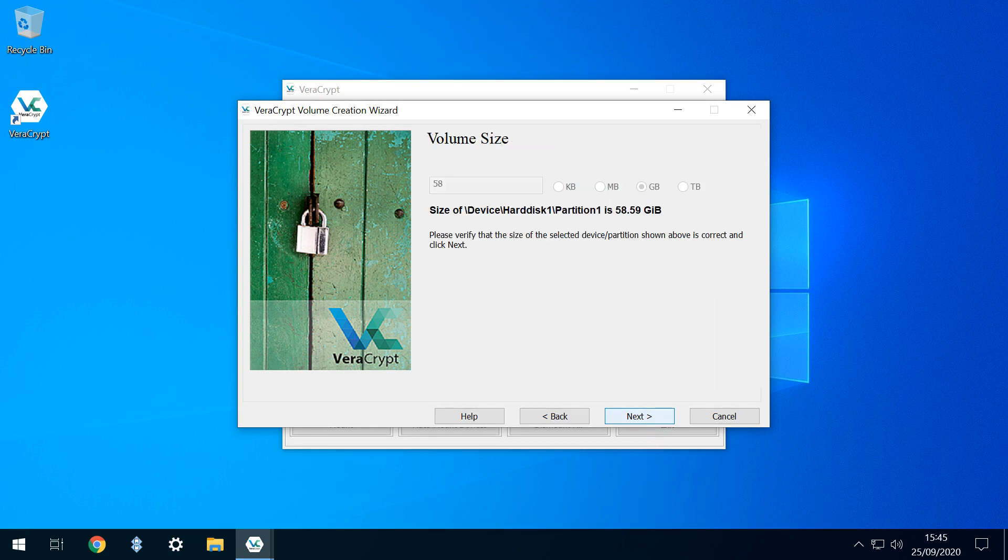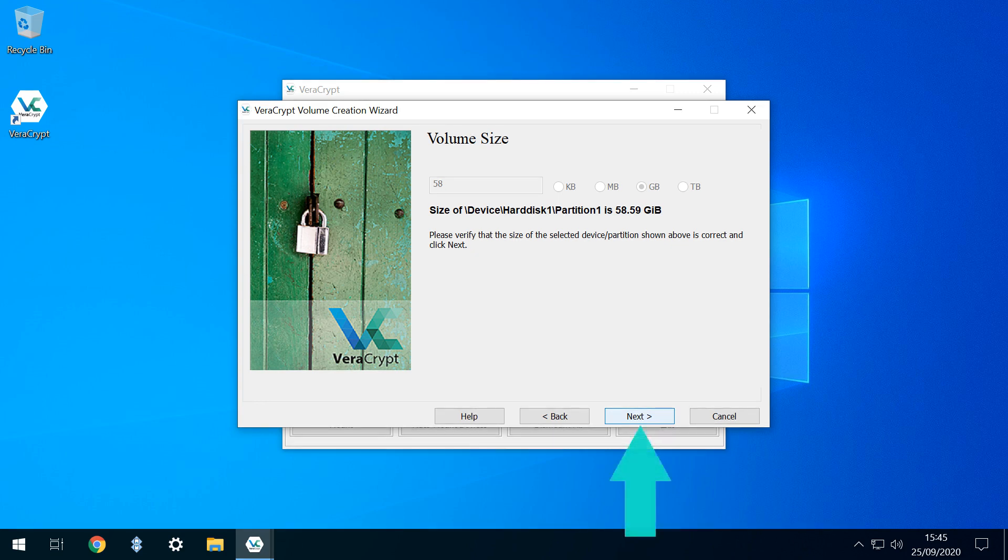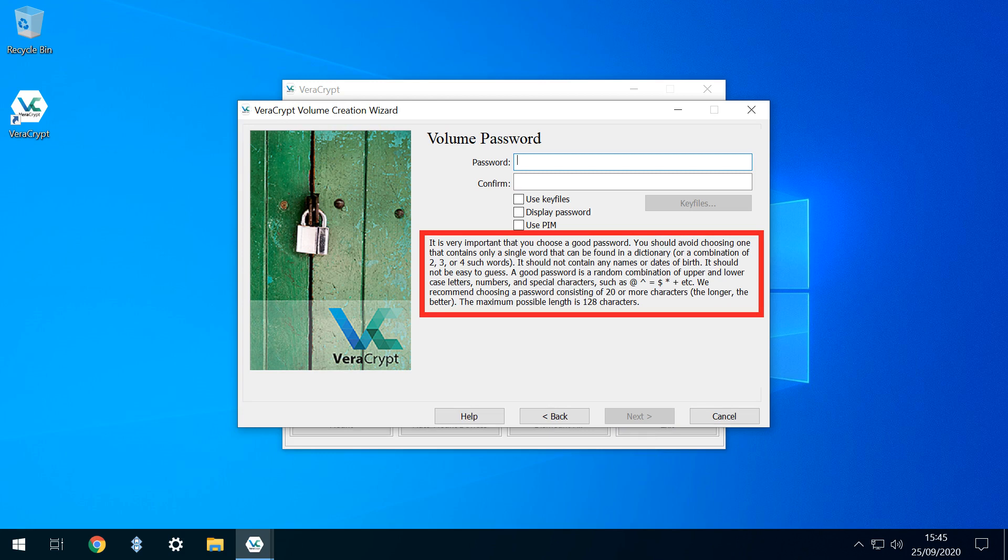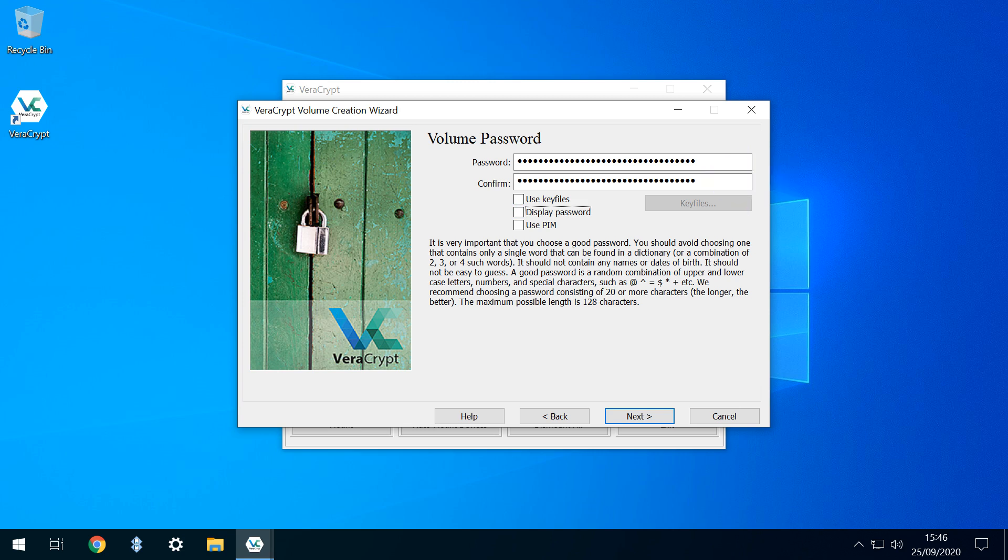Veracrypt detects the size of the device and reports this back to us. We've already observed the size of the drive in File Explorer, so we're happy to confirm by clicking Next. Now we need to enter a password. The application handily offers suggestions for creating a strong password, and we follow them, entering our password in the upper box, then repeating by way of confirmation in the lower box.